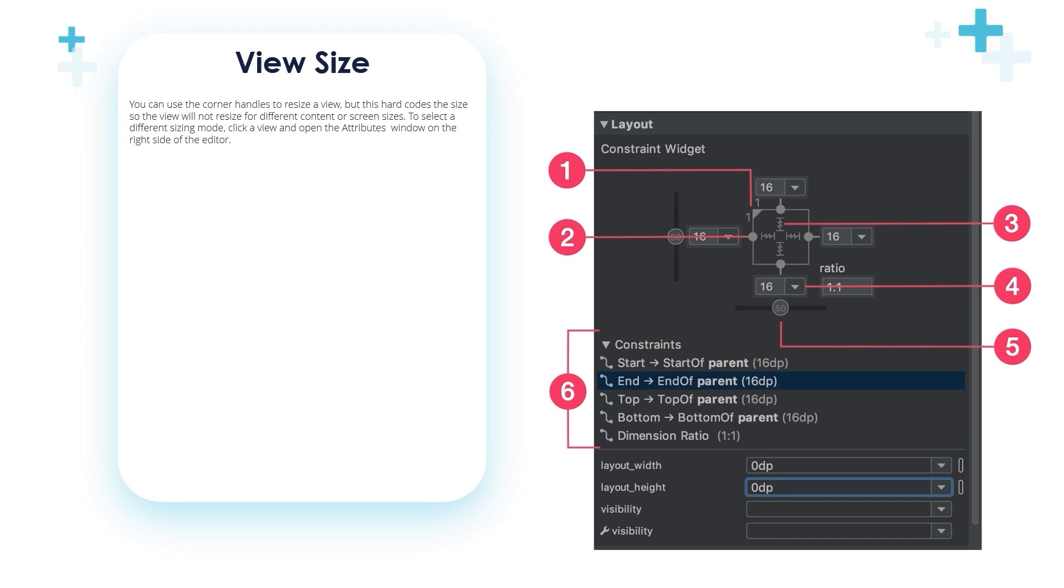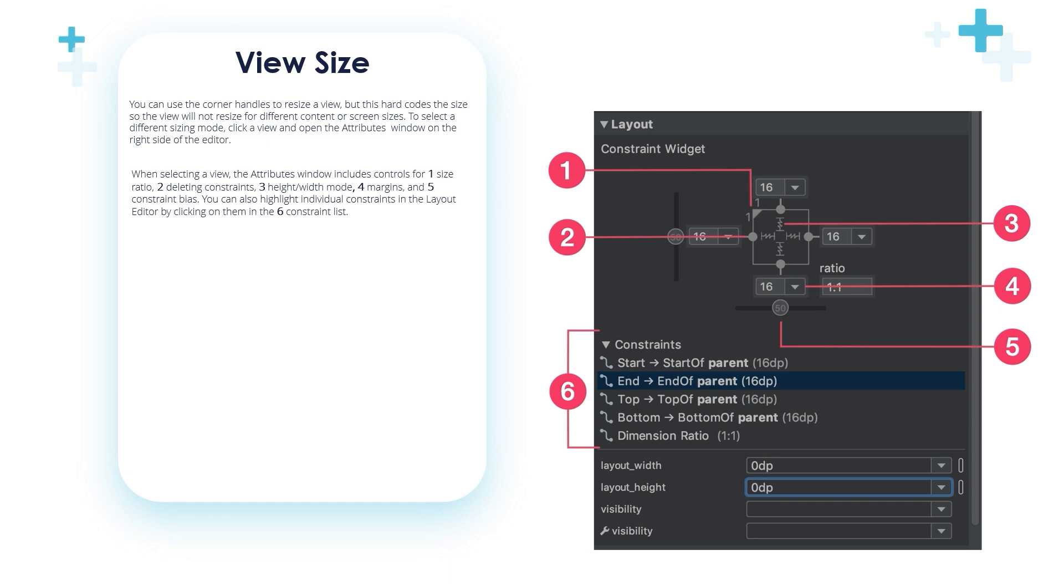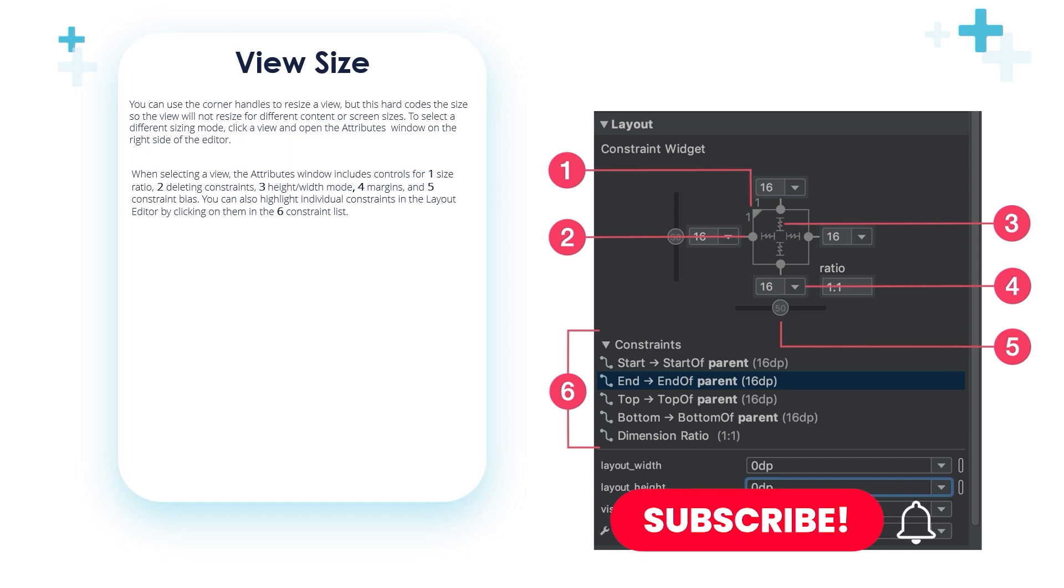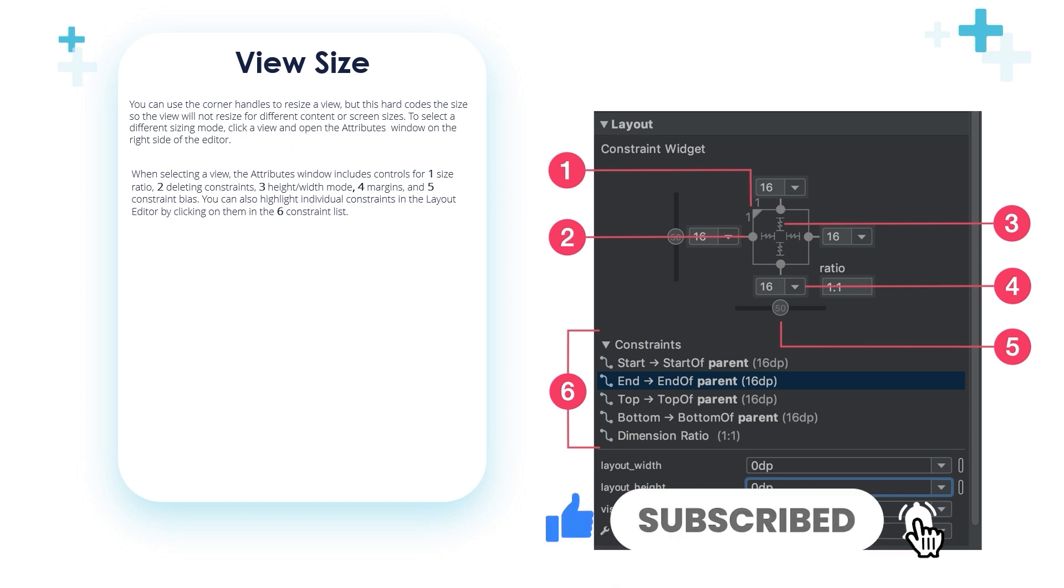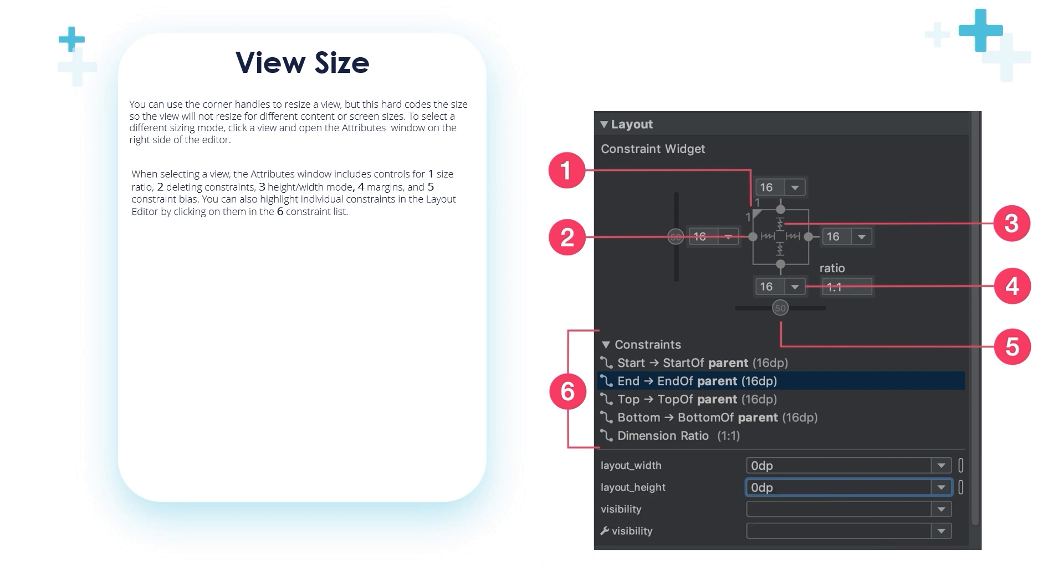The layout panel: The layout attributes when selecting a view. The attributes window includes controls for one, the size ratio - 1 to 1, 1 to 9, 9 to 16, and 16 to 9. Number two, deleting constraints. Three, the height width mode. Four, the margins. Five, the constraint bias. You can also highlight individual constraints in the layout editor by clicking on them in the constraint list.